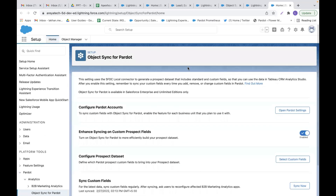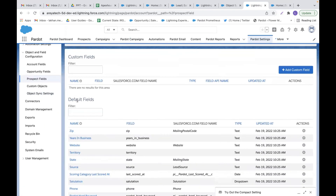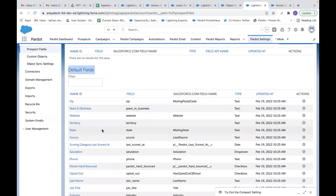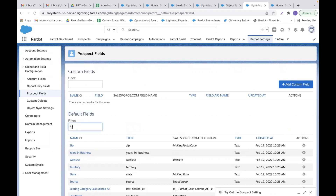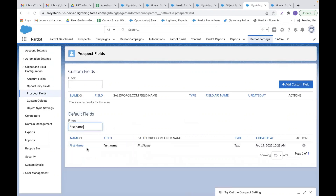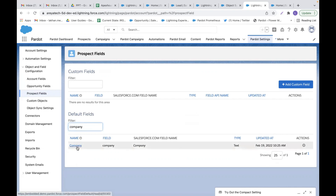Now let's look at the Salesforce standard field mapping in Pardot. Go to prospect fields — here you can see the default fields of the prospect object. If I search for 'first name,' you can see the first name field of the prospect object is mapped with the first name field of CRM, which is the first name field of lead and contact object. Similarly, if I search for 'company,' this company field is mapped with the lead and contact object company field.